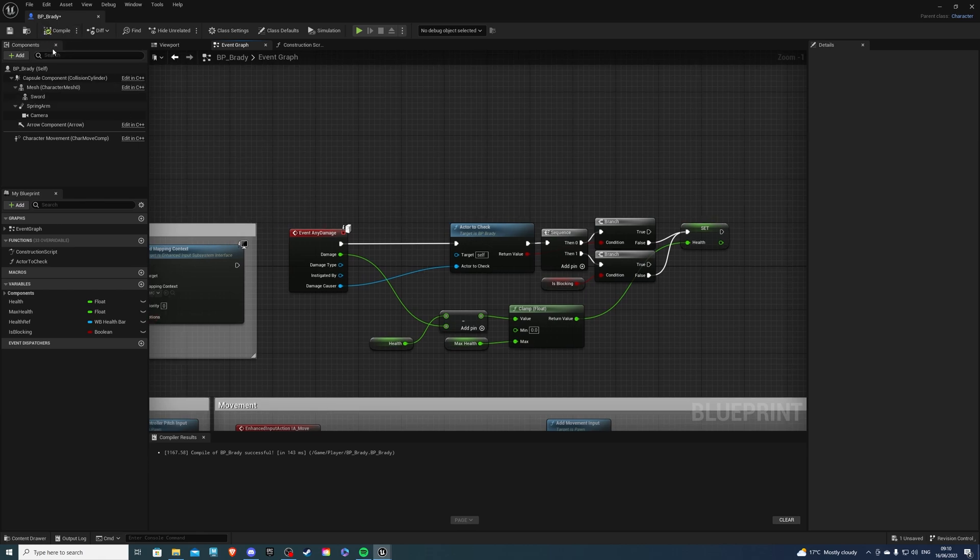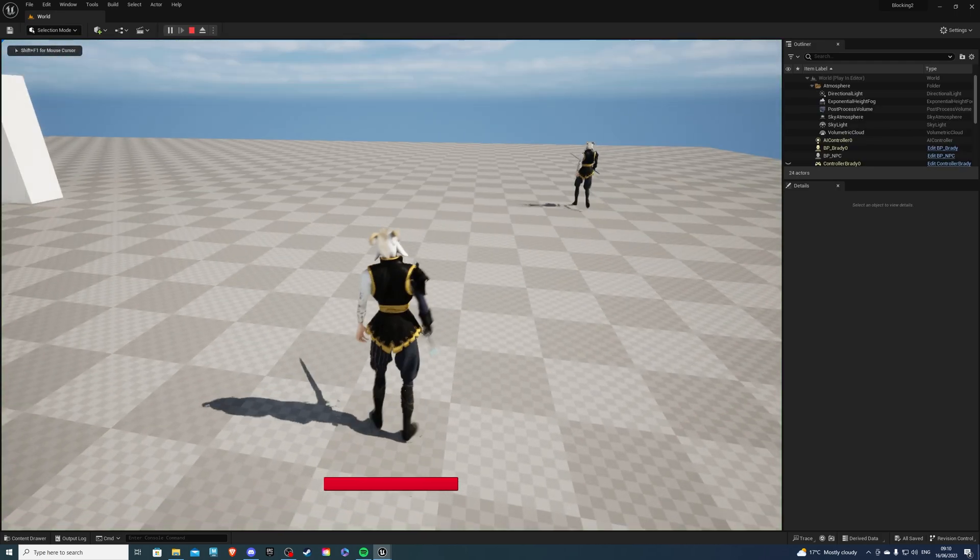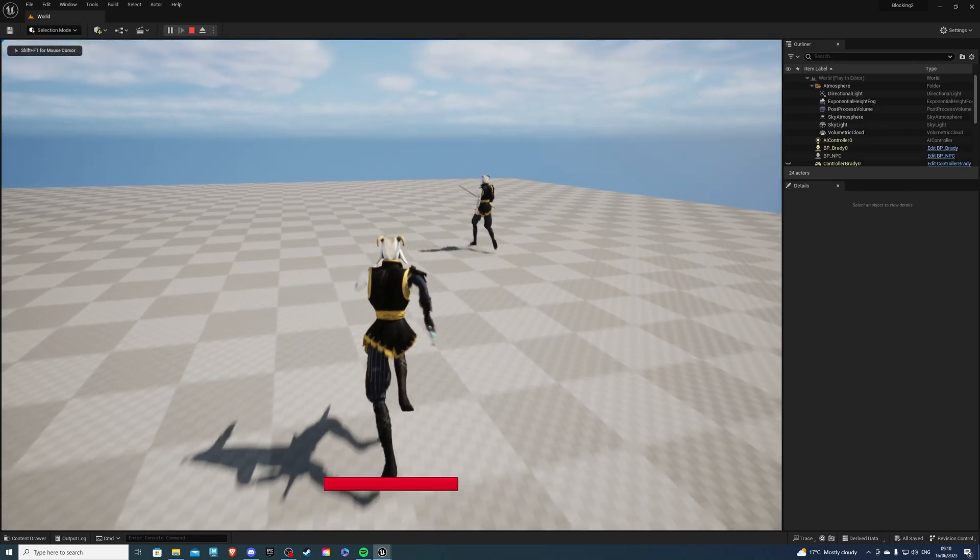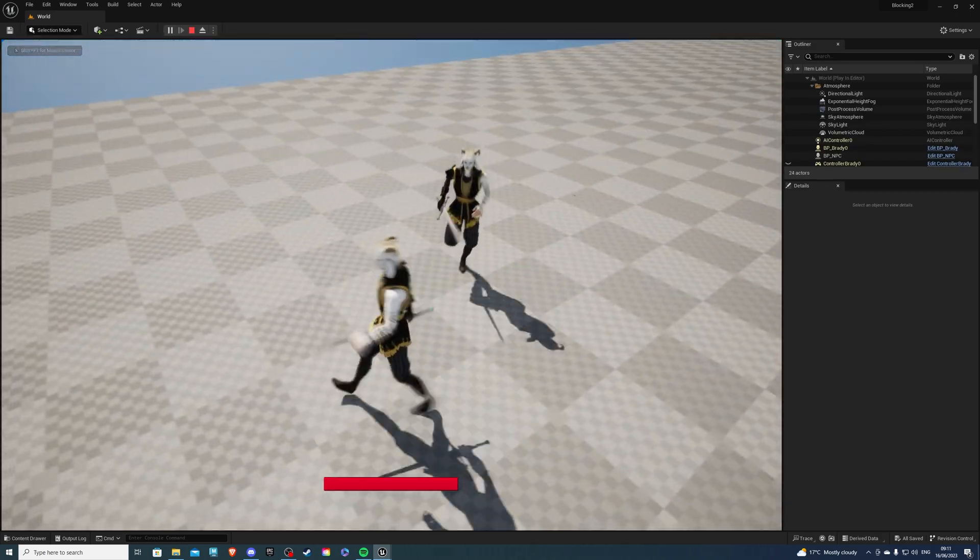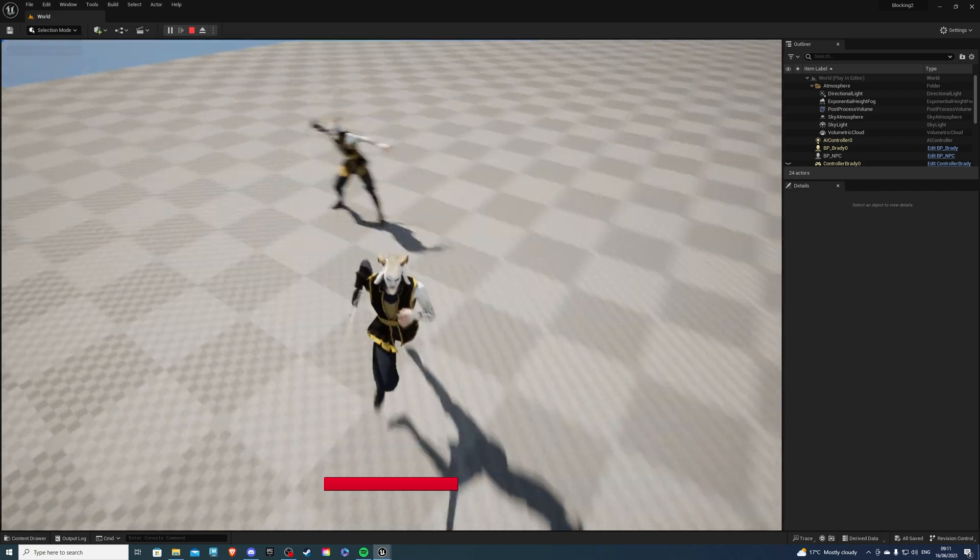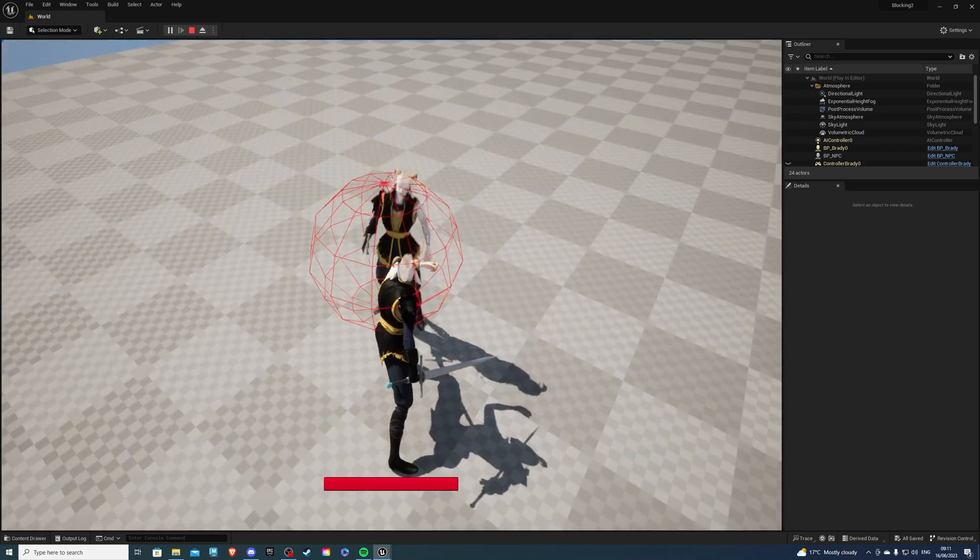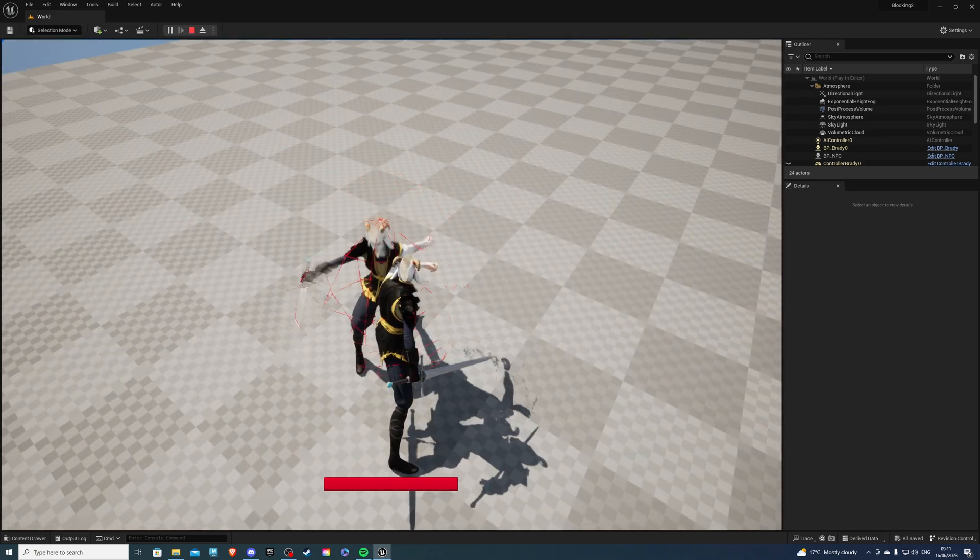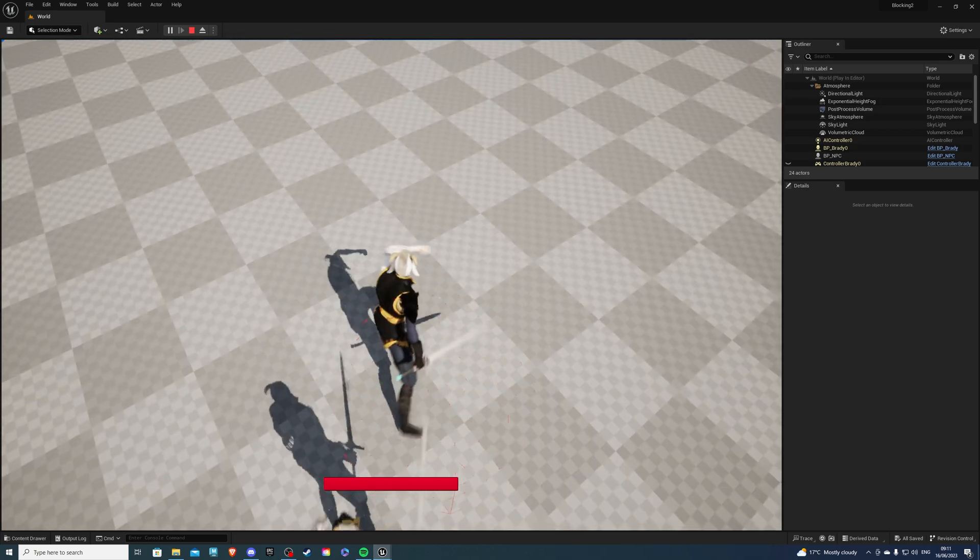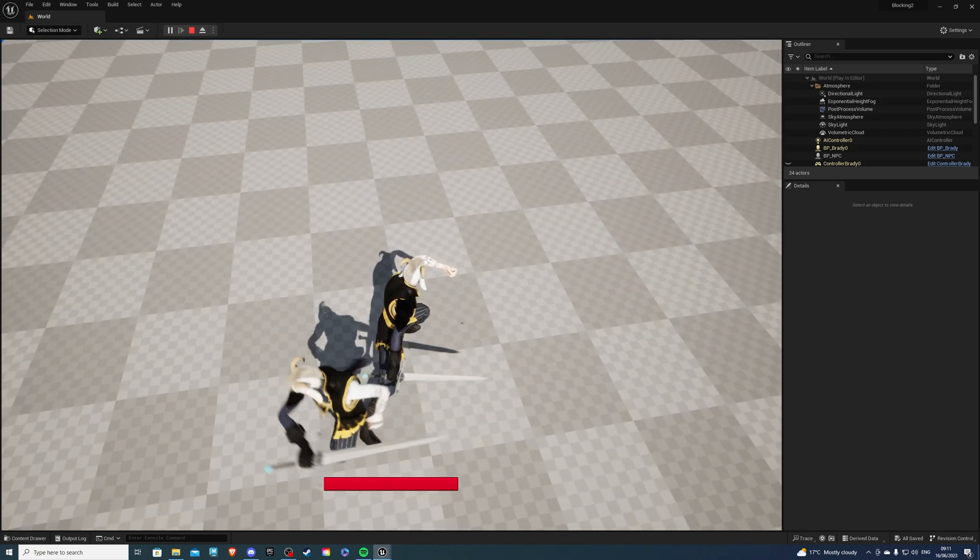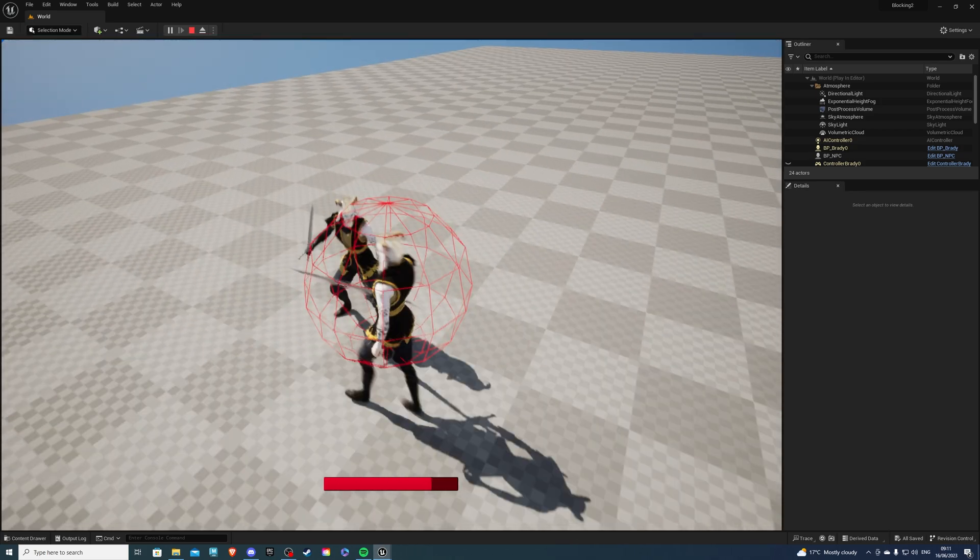And we also want to add the shield. So I'll show you that in one moment. Let's just see if this works. So hello, sir. You want to hit me there? So if we're blocking from the front, perfect, no damage. If I'm blocking from the back, yeah, so he's taking damage.